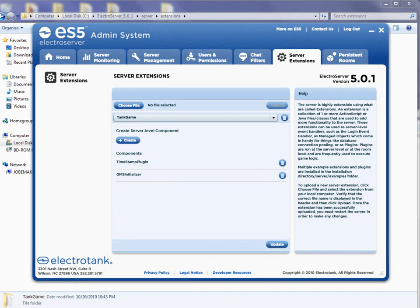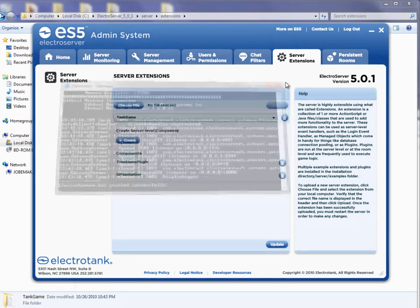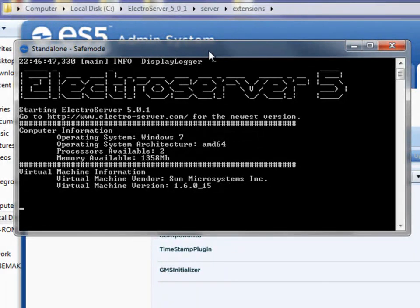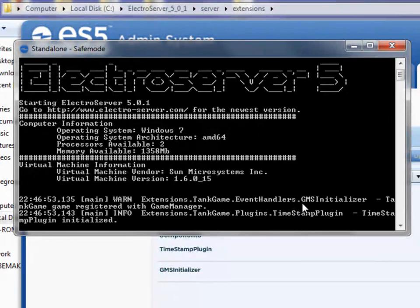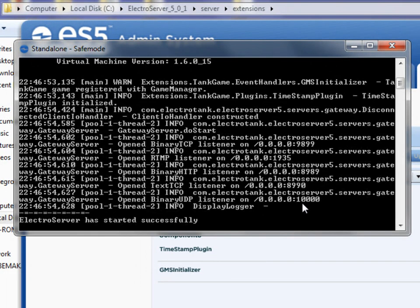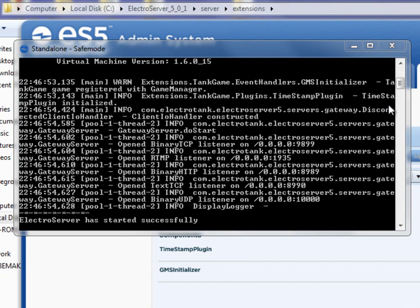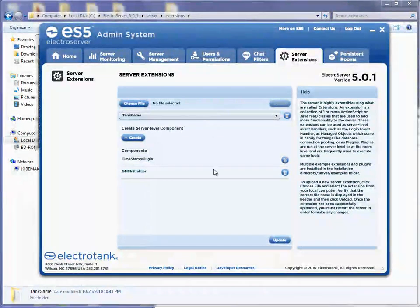Now that I've done that, I'm going to restart ElectroServer. These plugins have a little bit of logging in them, so as ElectroServer starts up we should see some logging to the console. You can see there's a little bit of logging up here — it says the Tank Game event handler was initialized and the timestamp plugin was as well. So we have just installed a couple of extensions and then configured a few components.